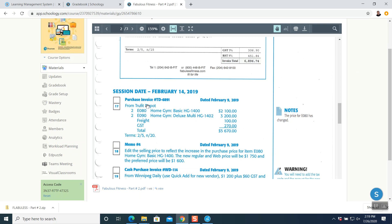Question number 17: purchase invoice TD-6891, date February 9th 2019, from True Fit Depot, two items given, freight is given, only one tax, total is $5,670, and term is 2/5 net 20. I will give you 2% discount if you pay in 5 days, otherwise pay the full amount in 20 days. Whenever there is a term, the answer is pay later.